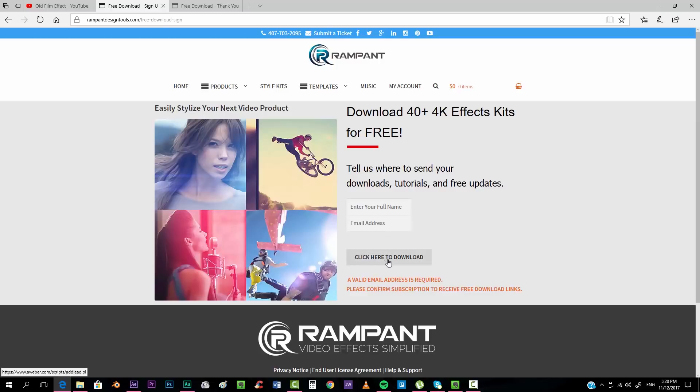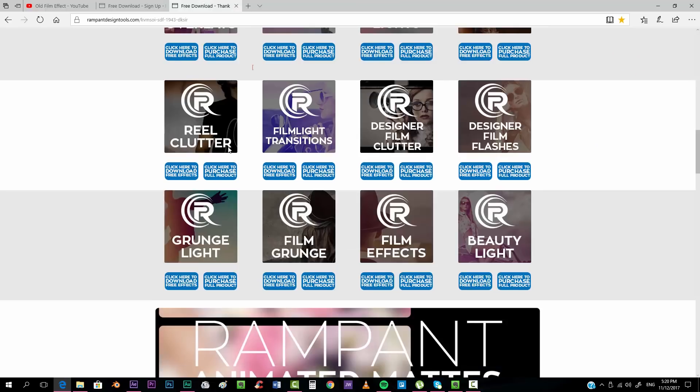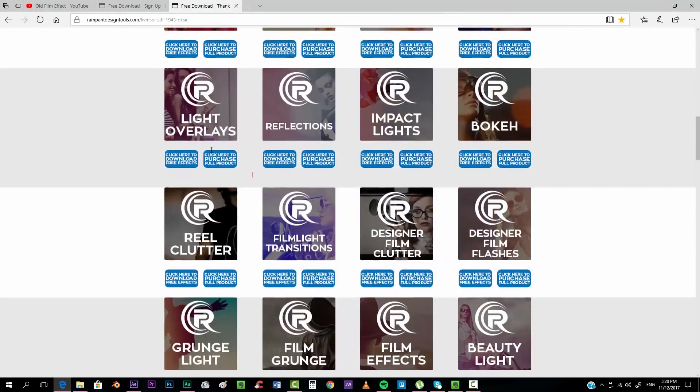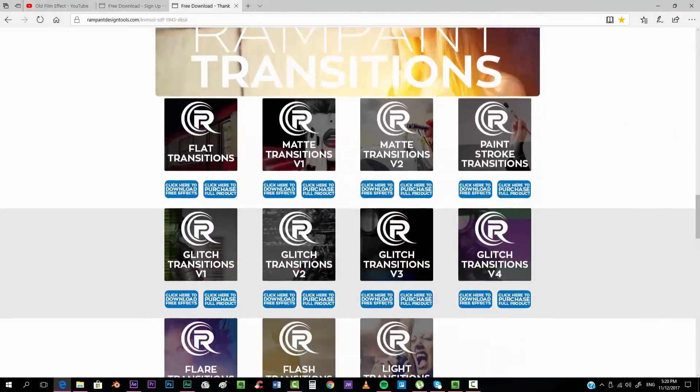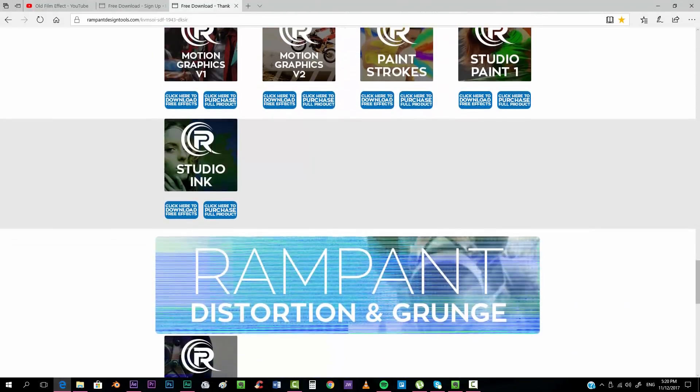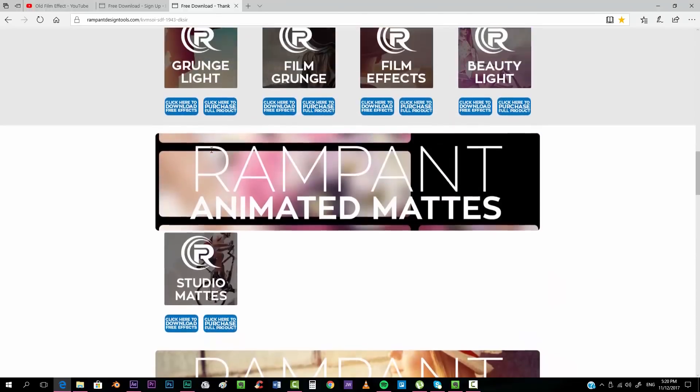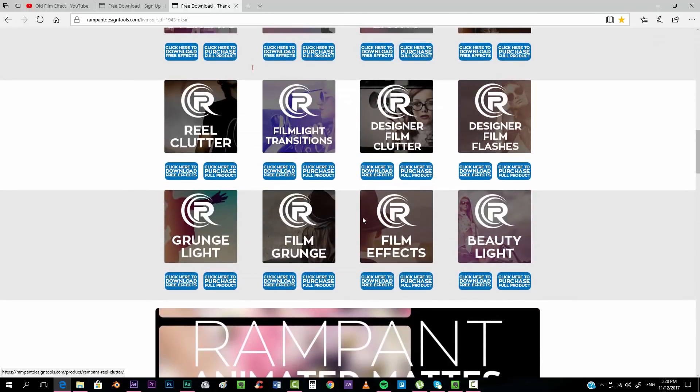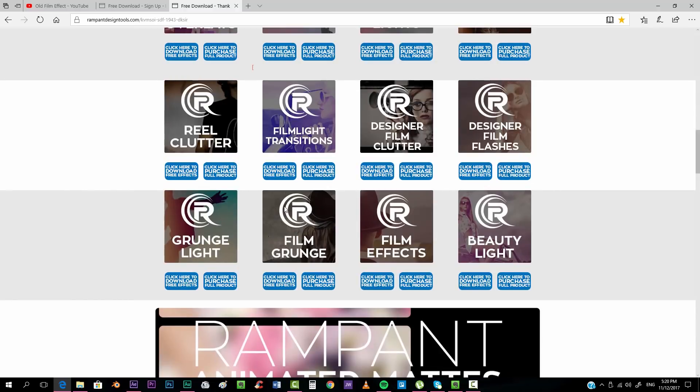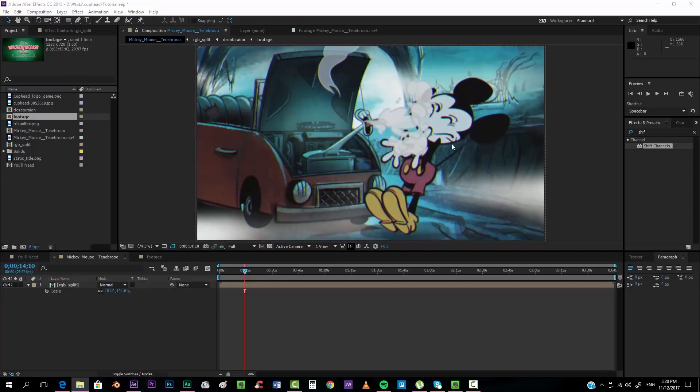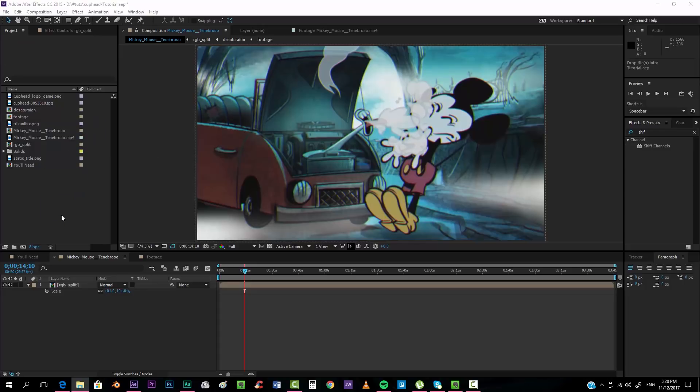You can put your email address and your name here and you click to download. Once you click there, it links you to this page that has lots and lots of free effects at 4K. It's really cool. This one, film grunge, film effects, real clutter, it can help you achieve a more realistic old film effect. But anyway, I'm going to be using this one that we just found, so I'm going to drop it here.